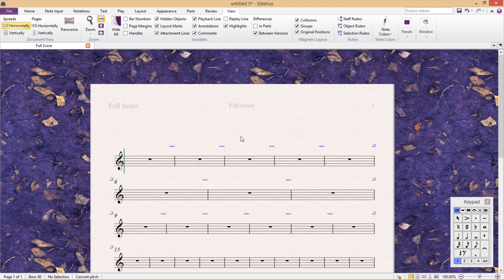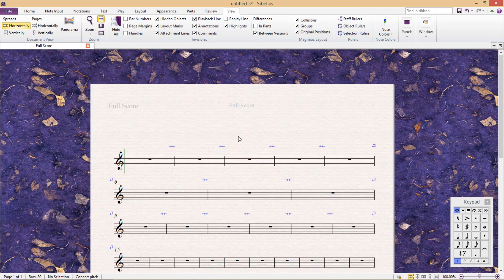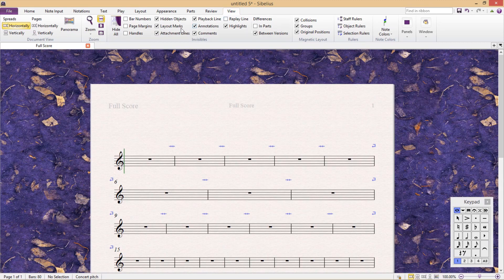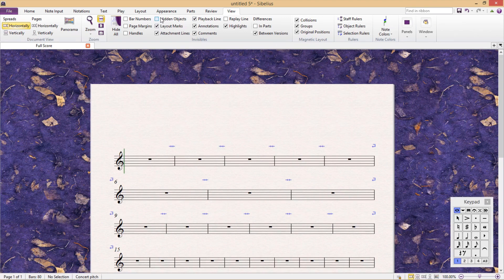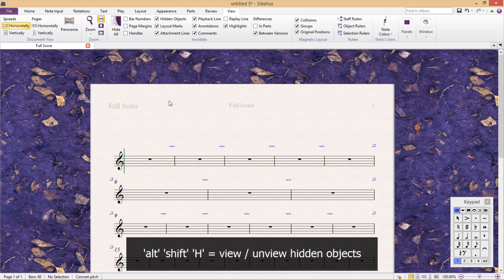But we can turn all of this information off in the view tab, either one by one. For hidden objects, there's even a hotkey, Alt-Shift-H.